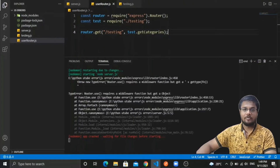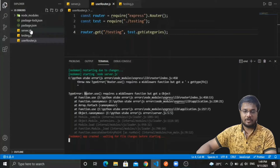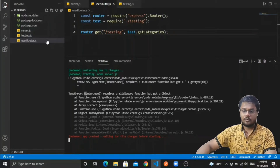Hello guys, welcome back to our channel. In today's video we will see the error related to Node.js. I have created three files: server, testing, and routing.